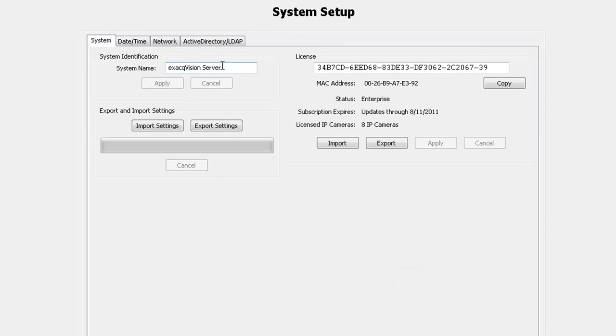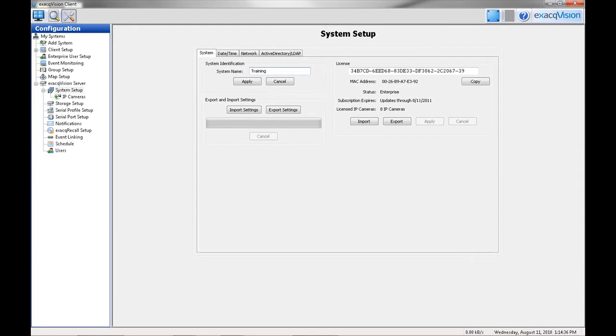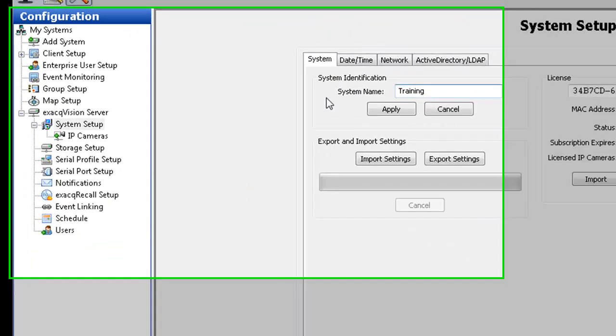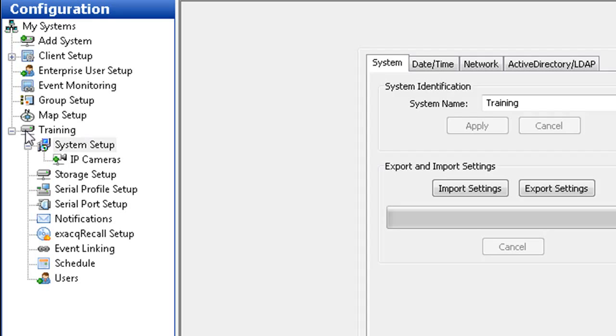On the System tab, you can create a name for the system. The name you create will show up as the system name in the configuration tree. If you are connecting to multiple ExactVision servers, this makes it easy to see what system you're working on.